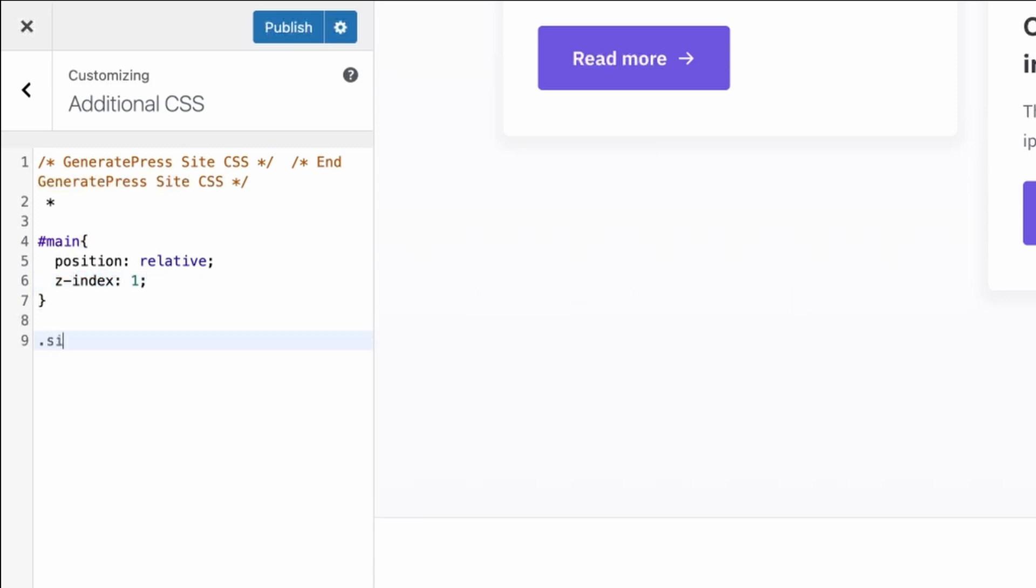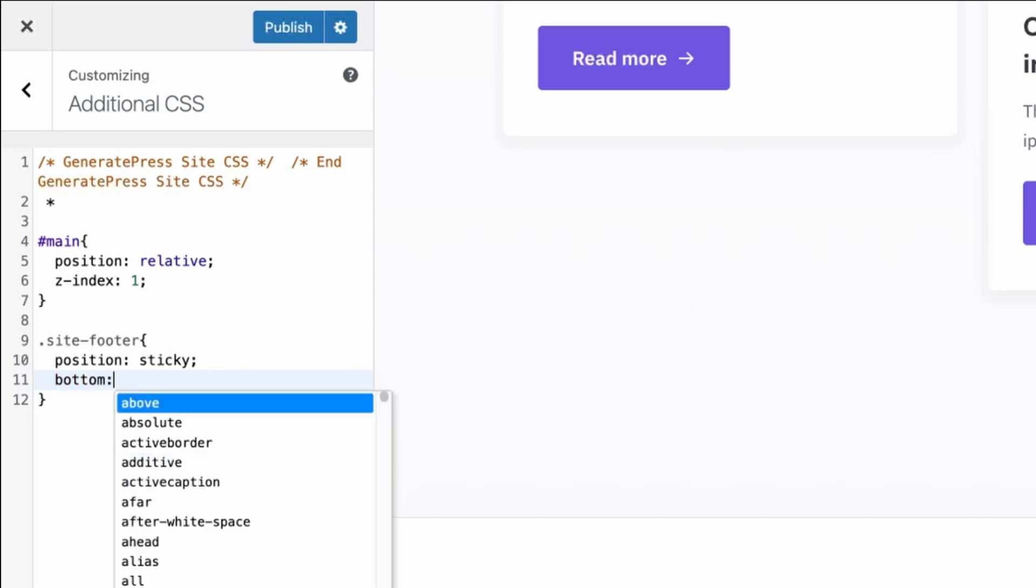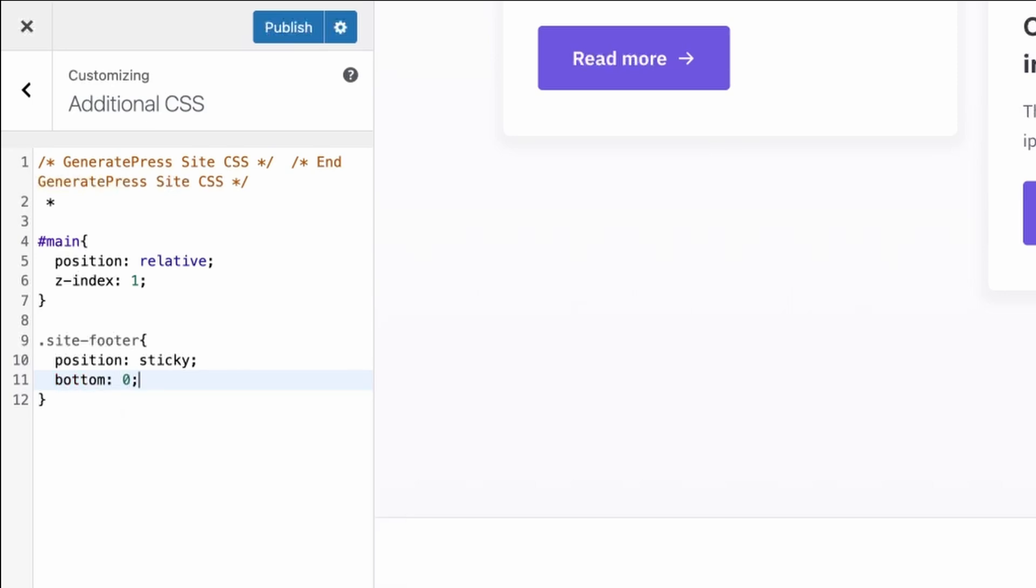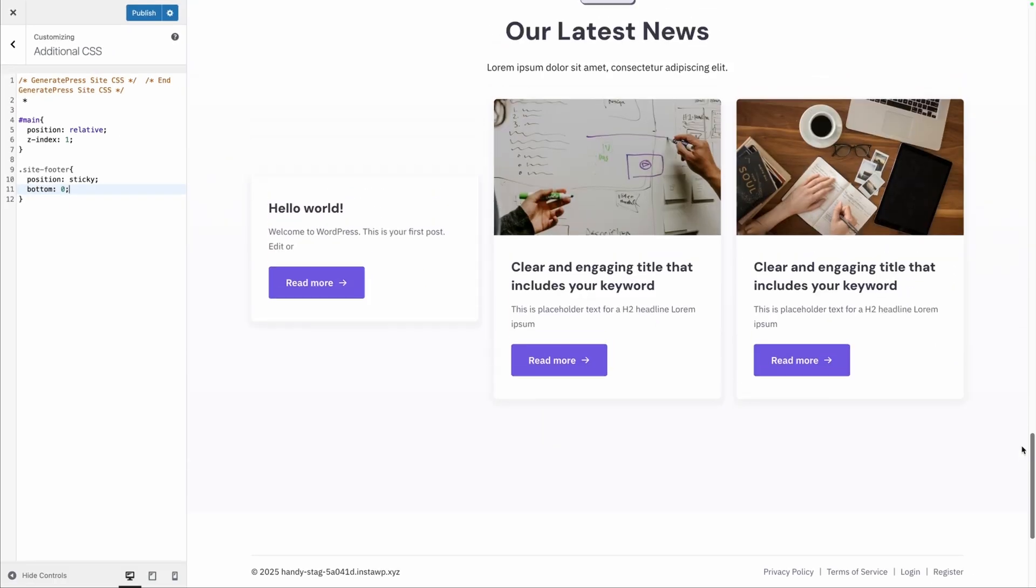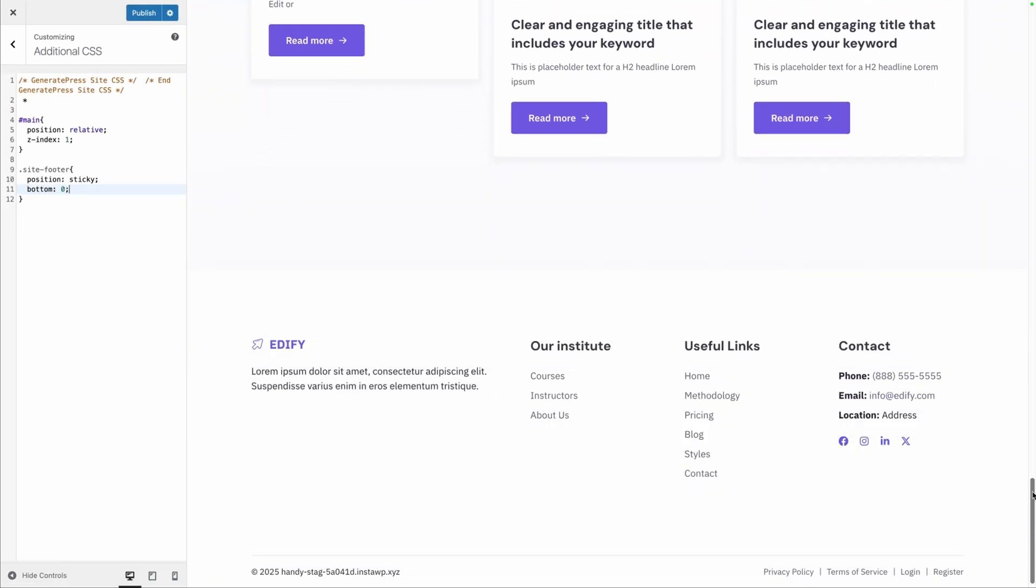After that, we need to target the site footer class, so that's just .site-footer. Here we do position: sticky and bottom: 0. Once we do that, this effect is in play right away.